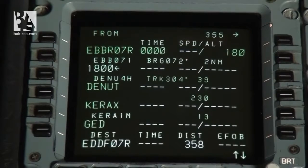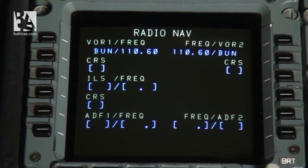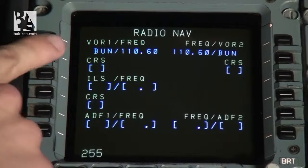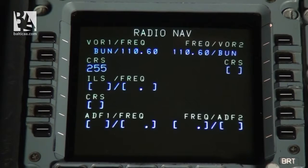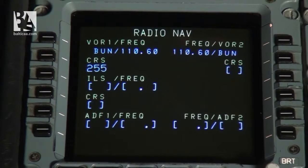After entering the flight plan, we go to the radio navigation page and check the navigational information entered by the MCDU. We have the Bruna VOR available at frequency 110.6, and this is correct. The second VOR will also use the same frequency. We enter the course we want to follow to the VOR — in this case it will be 255. We can also insert additional information like ILS designator and frequency, ILS course, and ADF 1 and 2 designator and frequency. If these designators are available in the database, the frequency will be entered automatically; if not, we can enter it manually.